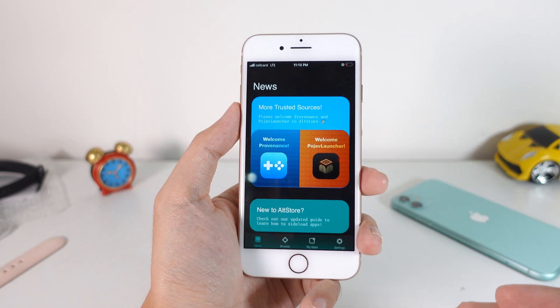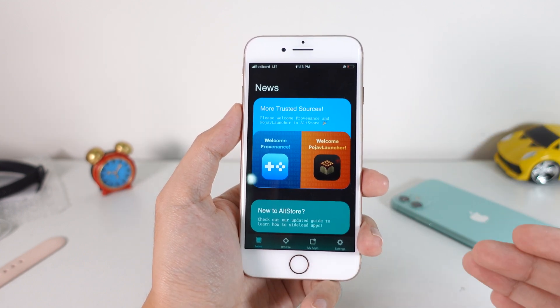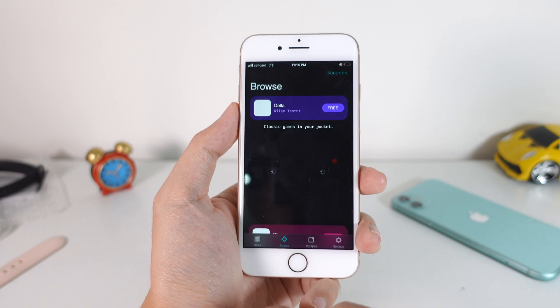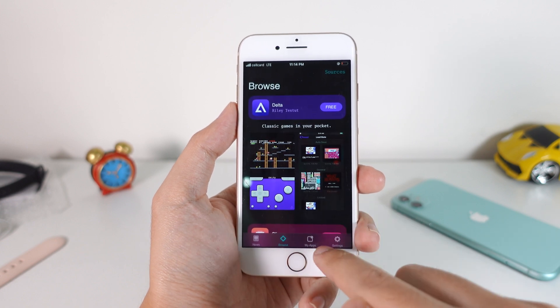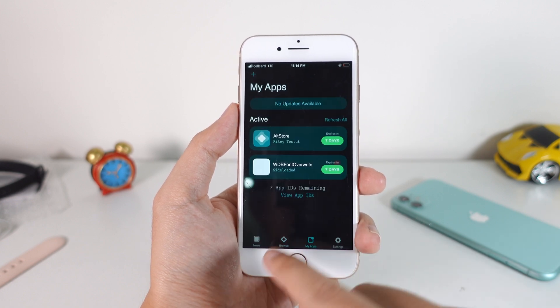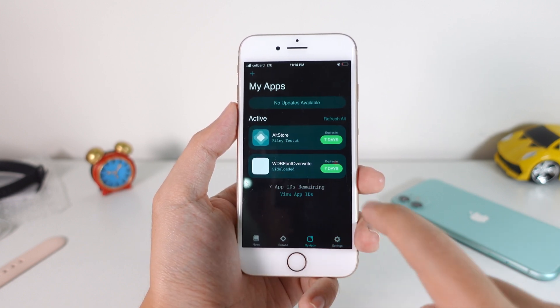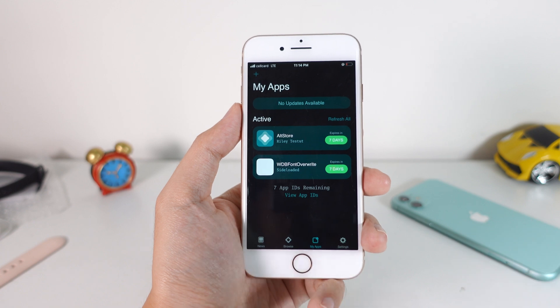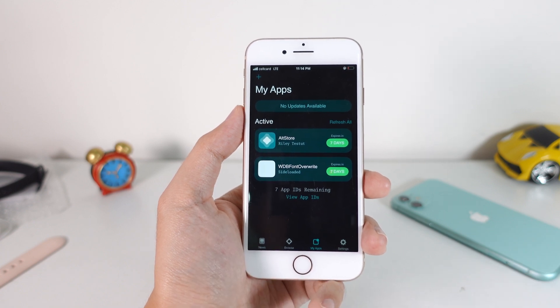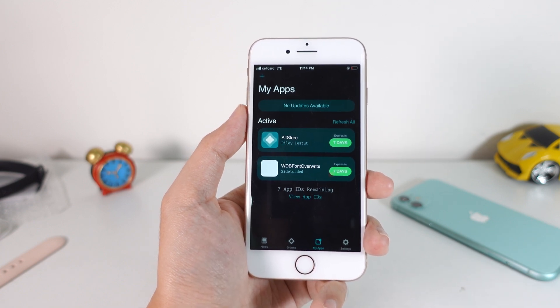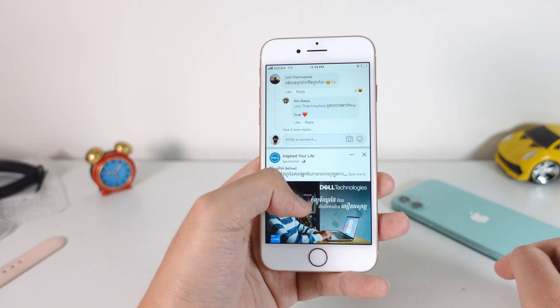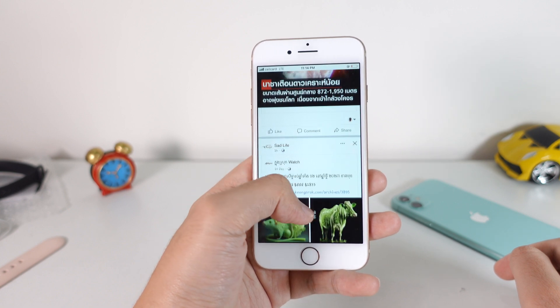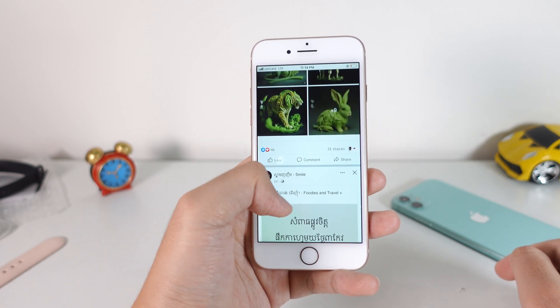You can find many videos about it on YouTube on how to install alt store, and then you can install this application. I will link it in my comment section. I think this is the first time that we are able to change a font without having to use sidecar or jailbreak.